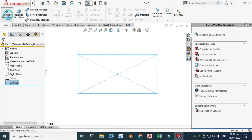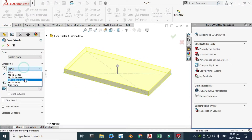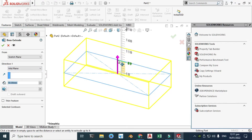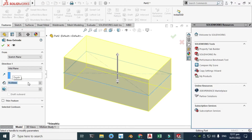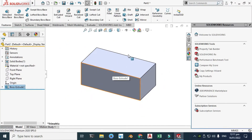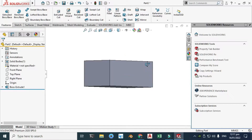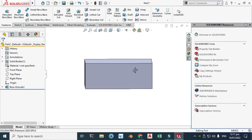I'll go to Extrude and now I can extrude this model. Go to Mid Plane and I'll drag this handle to 70 millimeters. So this is a very simple cube and now I will apply some material in KeyShot.